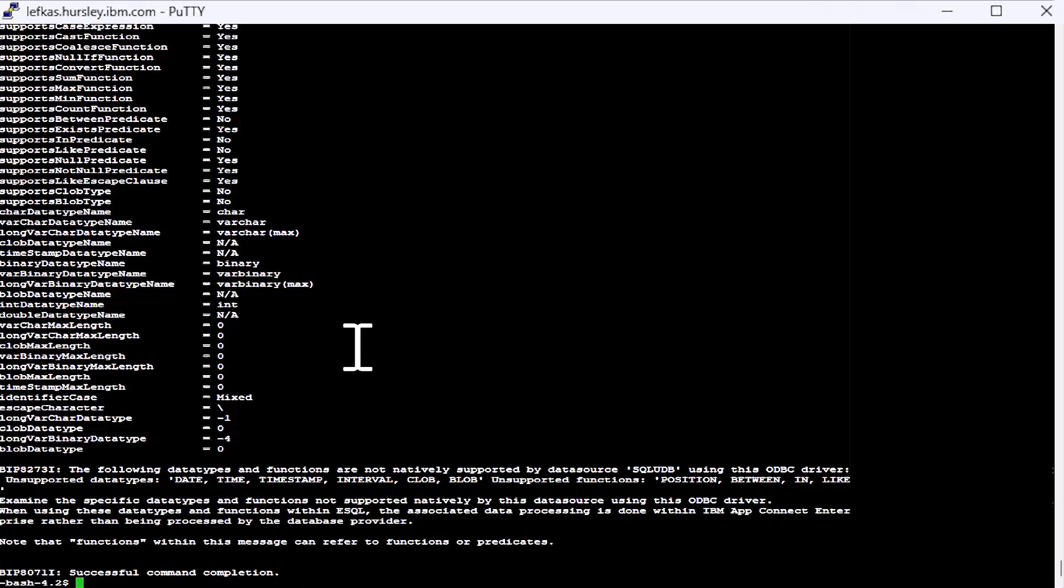So hopefully you can see it's fairly straightforward to make an ODBC connection from ACE to your chosen database. Just need to set up your ODBC INI file, reference it with some environment variables before you start your ACE integration server. And then you can either use CVP to test your connections or you can wait until you run your message flow and the same checks that CVP makes will be made when ACE makes a connection. Thank you for listening.